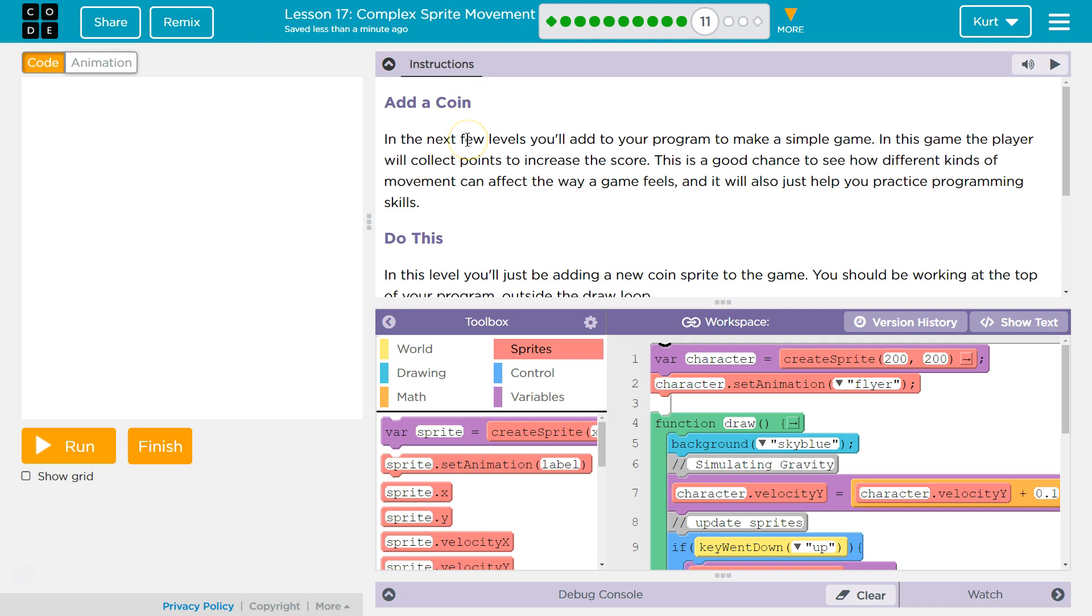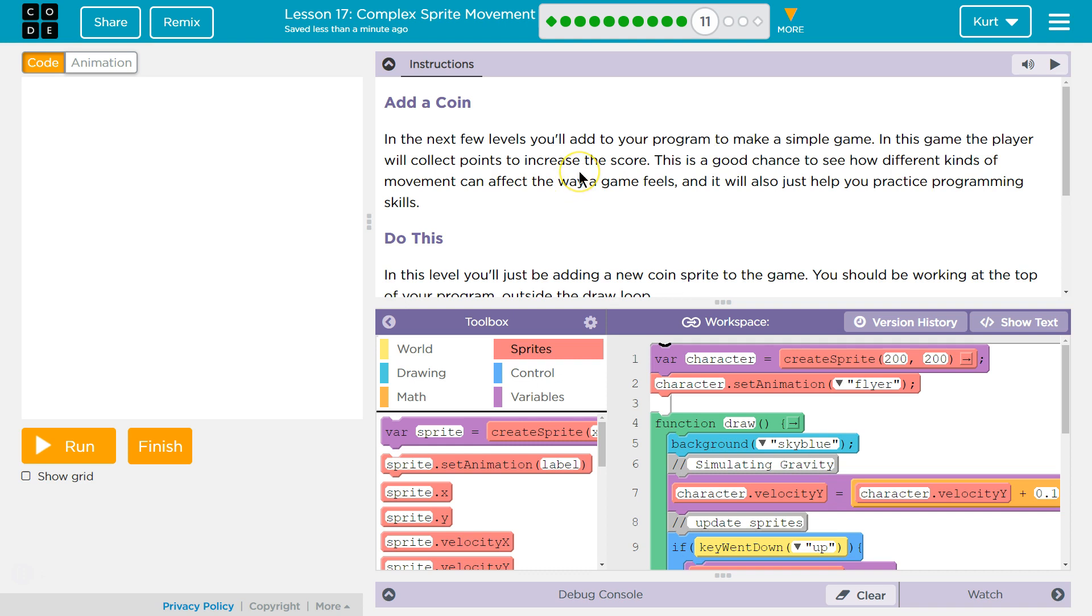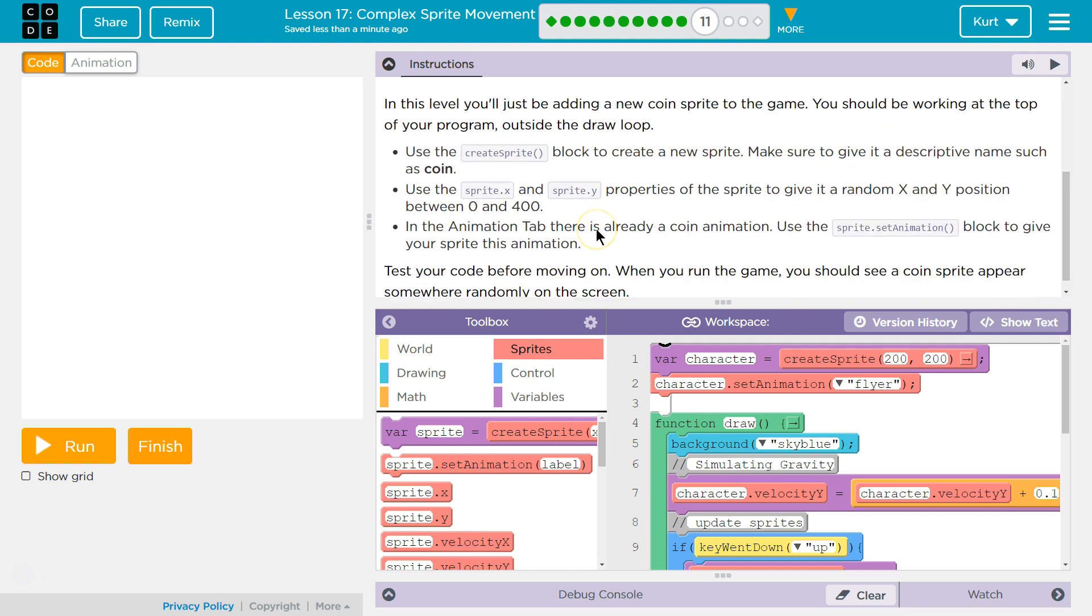Add a coin. Yes. In the next few levels, you'll add to your program to make a simple game. In this game, the player will collect coins to increase the score. This is a good chance to see how different kinds of movement can affect the way a game feels, and it will also just help you practice programming skills. Perfect.